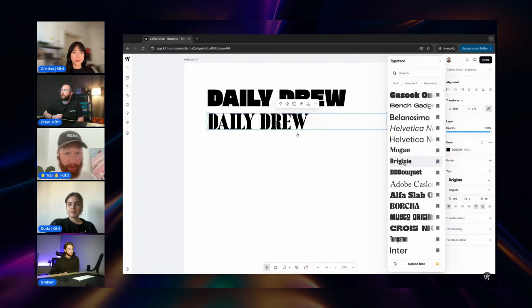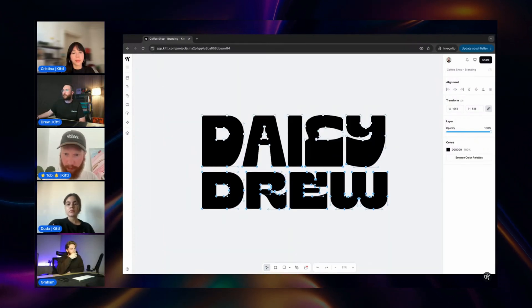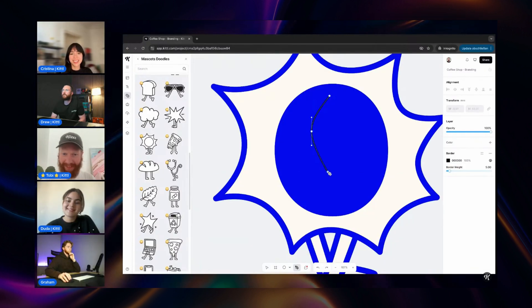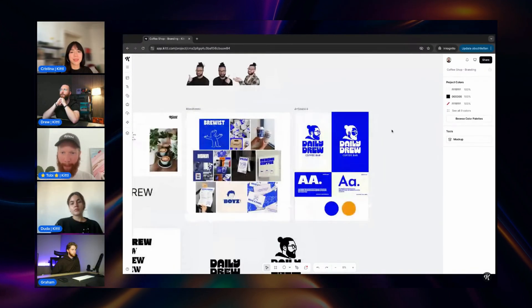If you didn't check out our recent live where our founder Tobias was going through using all of our new vector editing tools to create a full branding project, I'd strongly suggest you watch that. He goes through customizing type, customizing an illustration, and using the pen tool to add to an illustration — it's a great look into the process, whereas this video was more of a technical how-to for the pen tool.